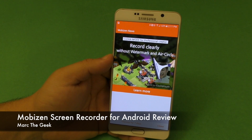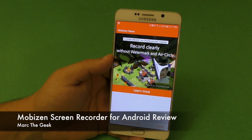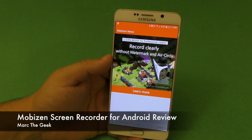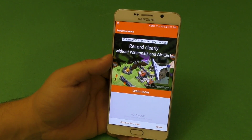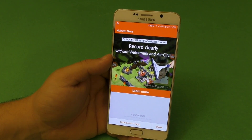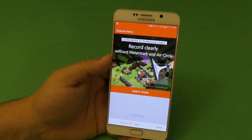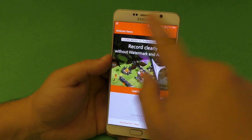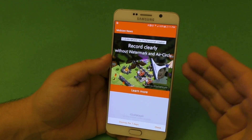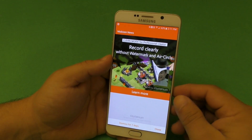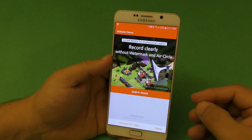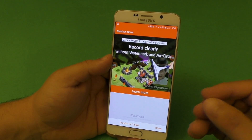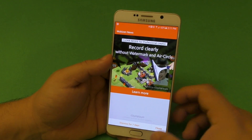Hey guys, it's Marta Geek. In this video, I have a hands-on look and review of MobiZen. This is an awesome and free application that lets you record gameplay from your mobile phones by screen capturing the screen of your phone. It's free, and it has a lot of settings that I really, really like.